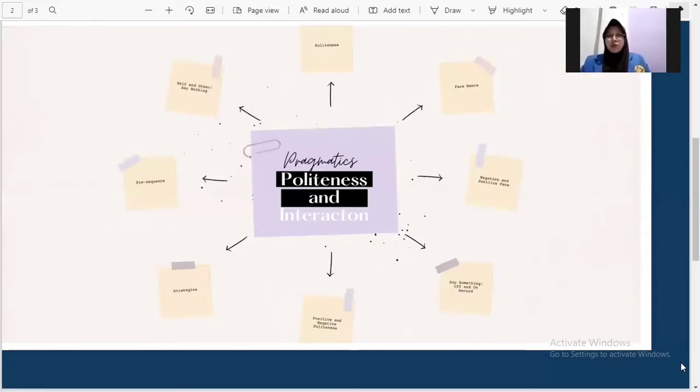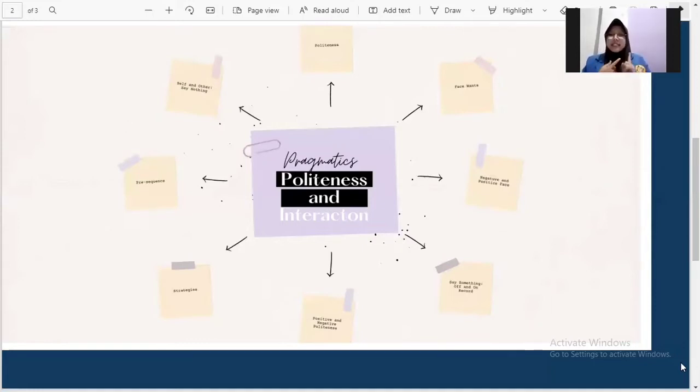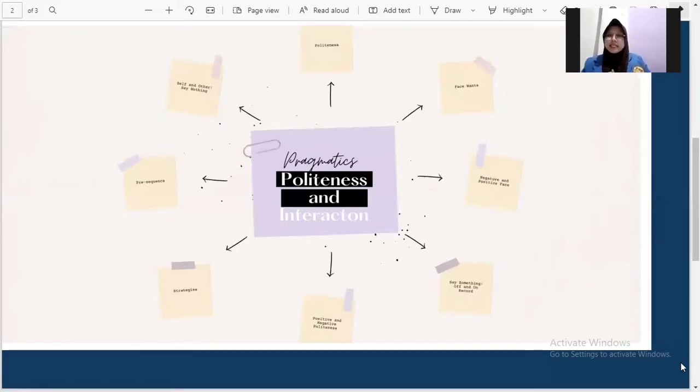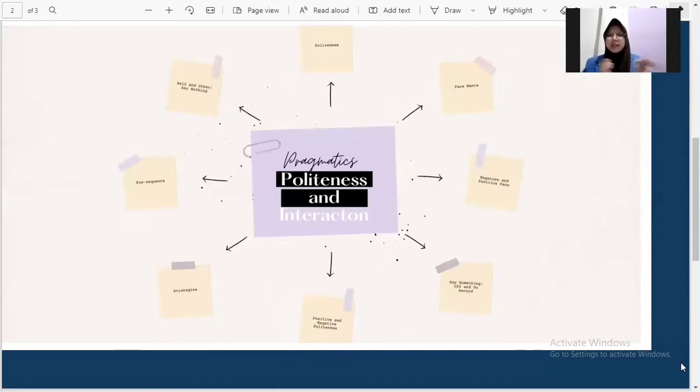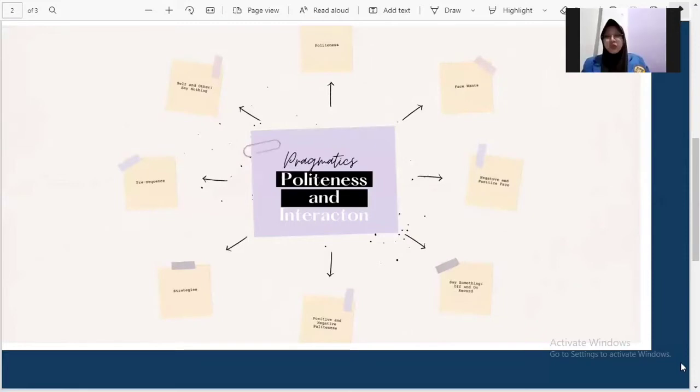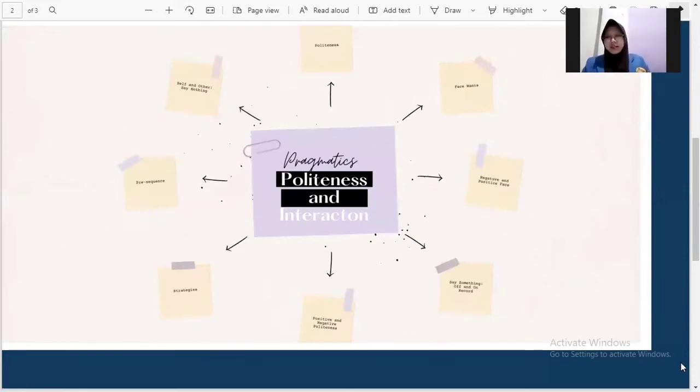Positive face wants are defined in two ways. First, on the one hand, they refer to a person's desire to be accepted and approved in a certain group. And second, on the other hand, the appreciation of the self-image by others. This also means that a speaker's goals in the conversation have to be accepted or even desirable to the other speakers in order to fulfill the positive face want.